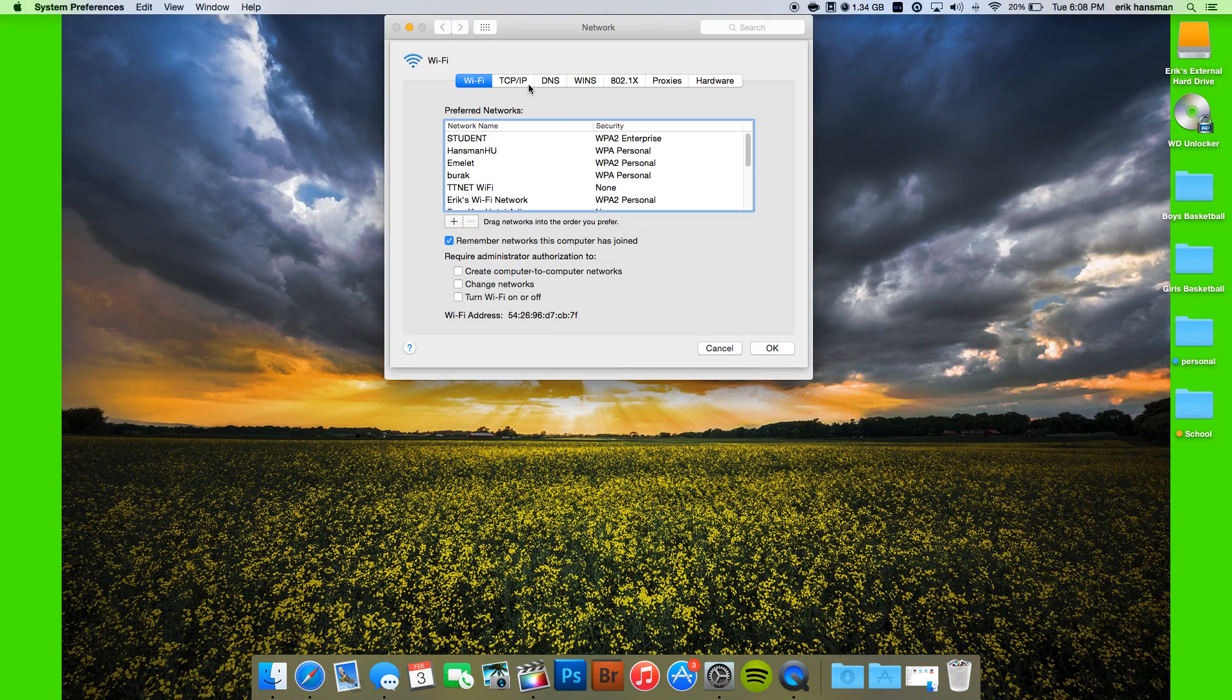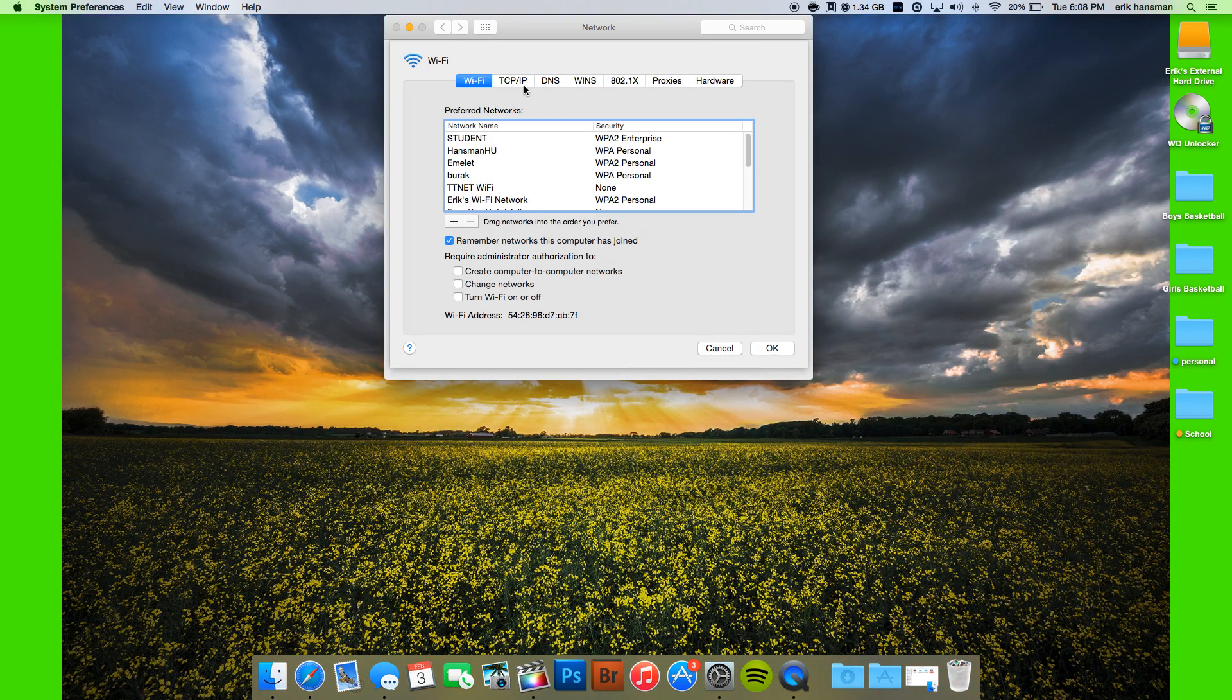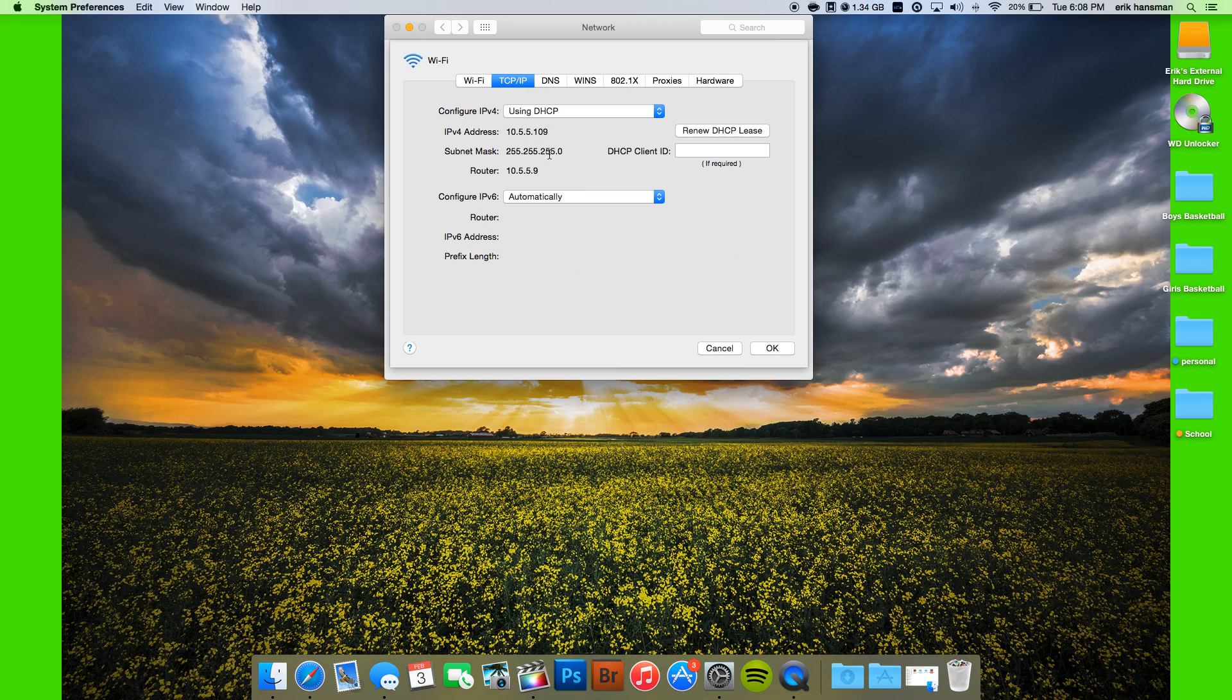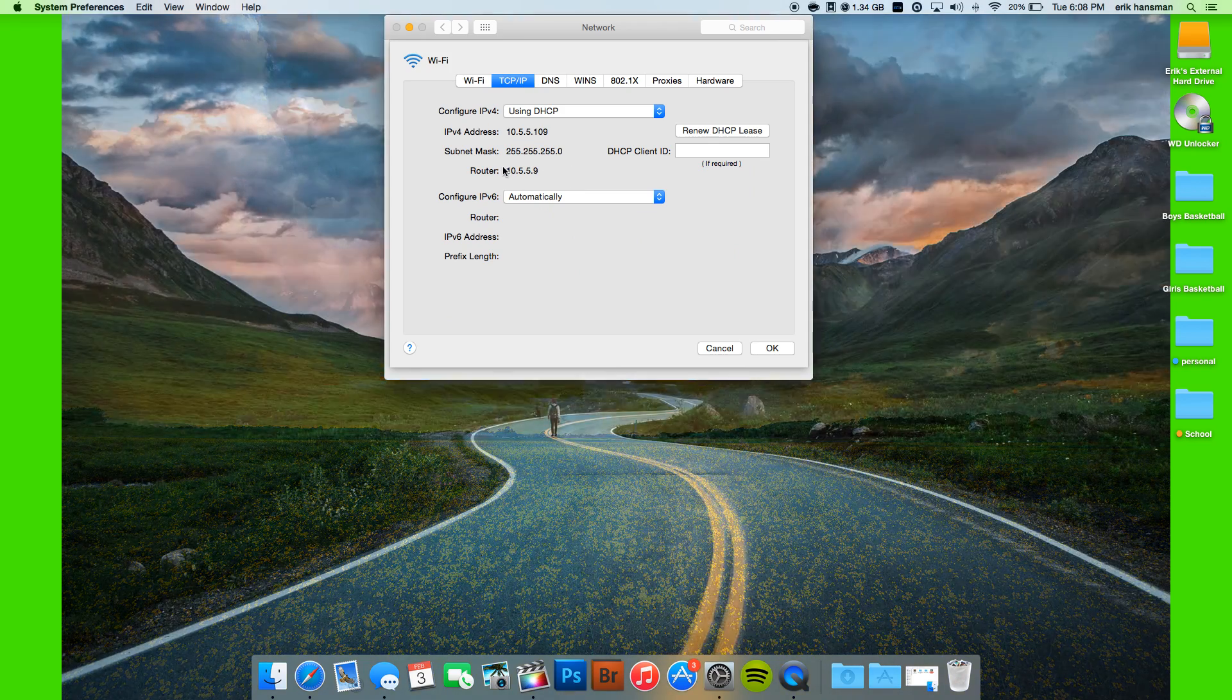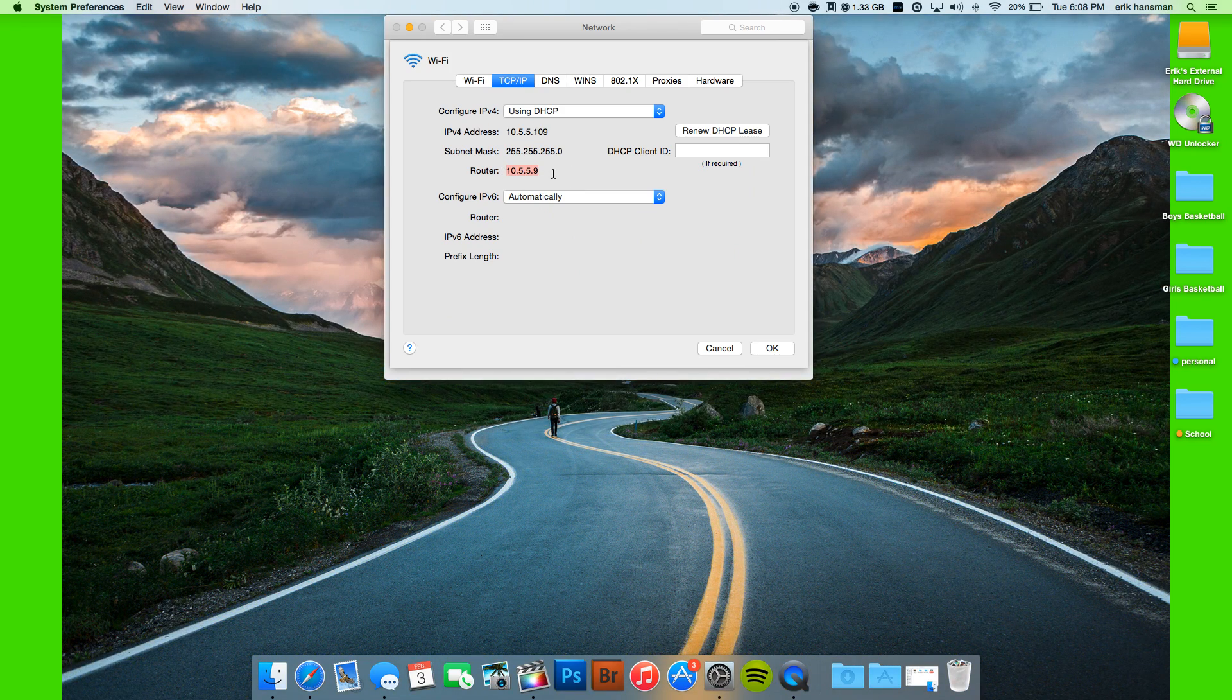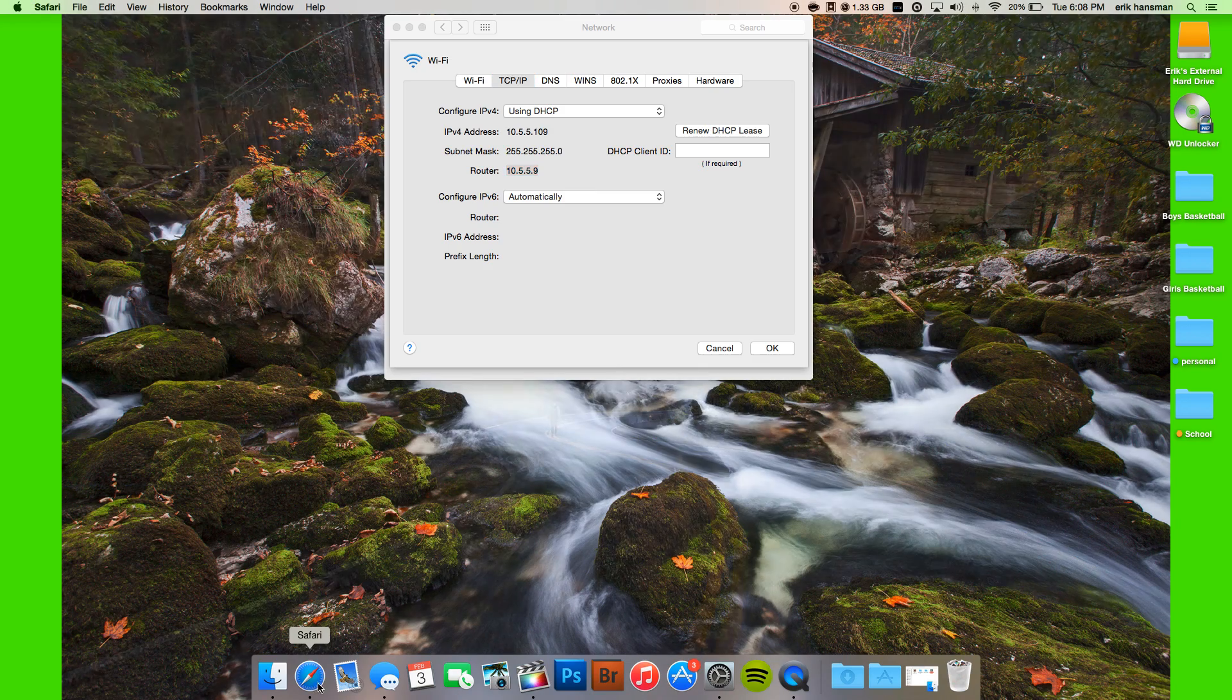When you're there, you're going to go to TCP and then here you're going to see this code. You're going to want to copy that and then open Safari.